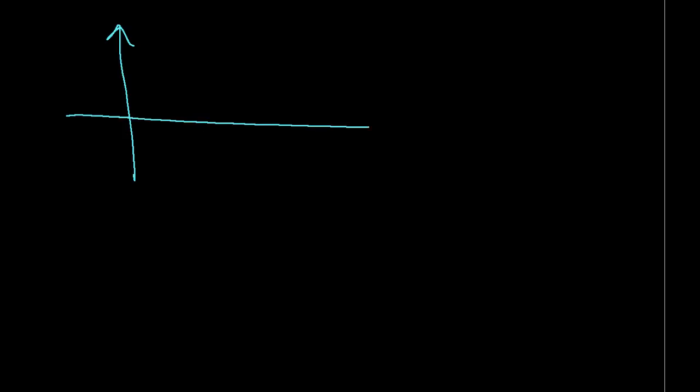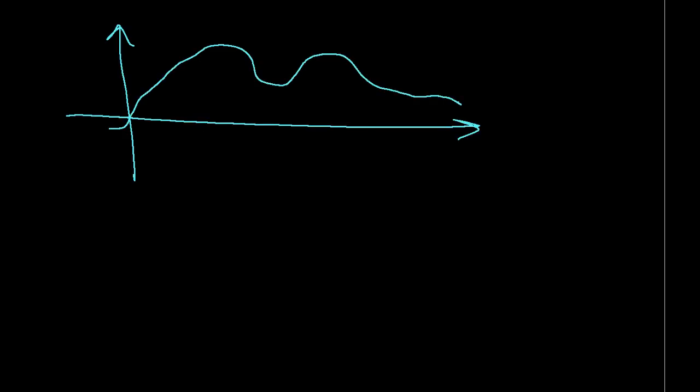Say, for example, I have some arbitrary signal that looks like this. It might be speech, or music, or some other signal that I'm interested in. By using Fourier analysis, I can determine how many samples of the signal I need to represent it accurately in a computer.